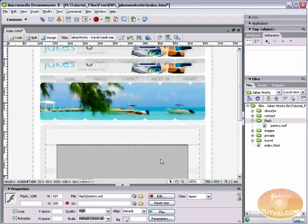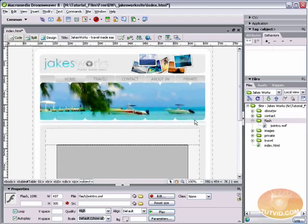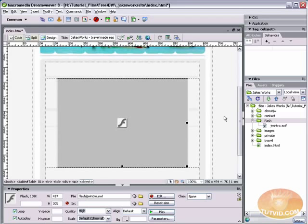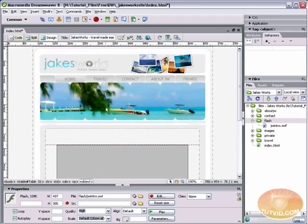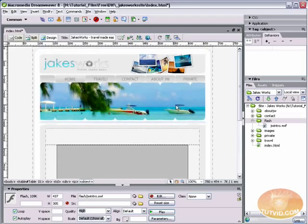Working with Flash in Dreamweaver is cake work. It's super easy. You know, all that's left to do is upload this SWF to the server, upload our HTML file, and that's it. This file will work beautifully.